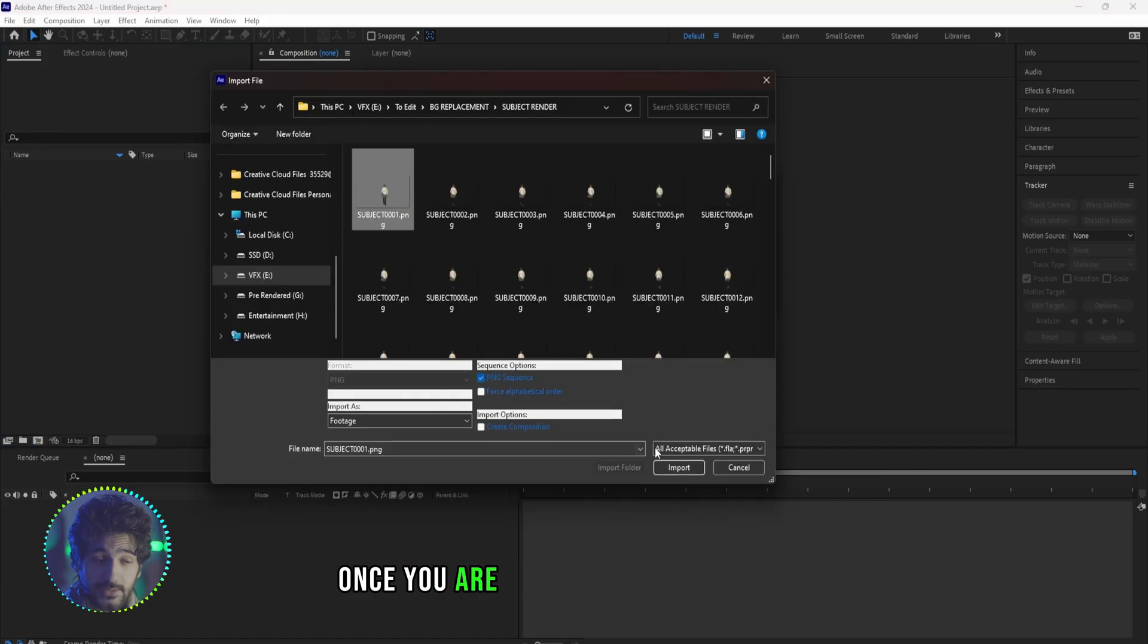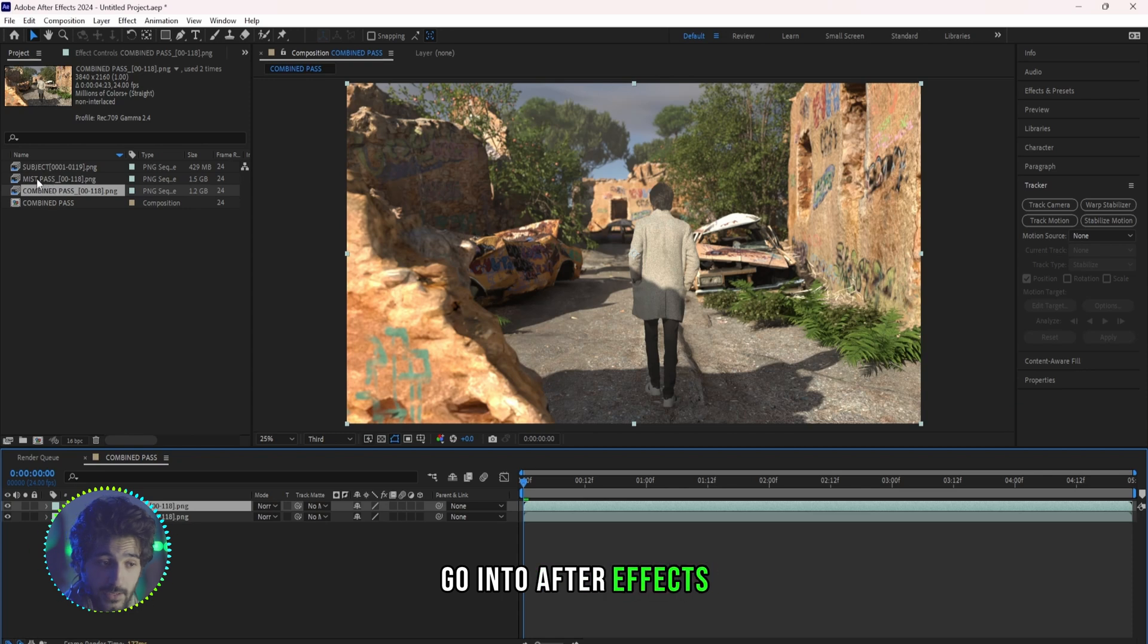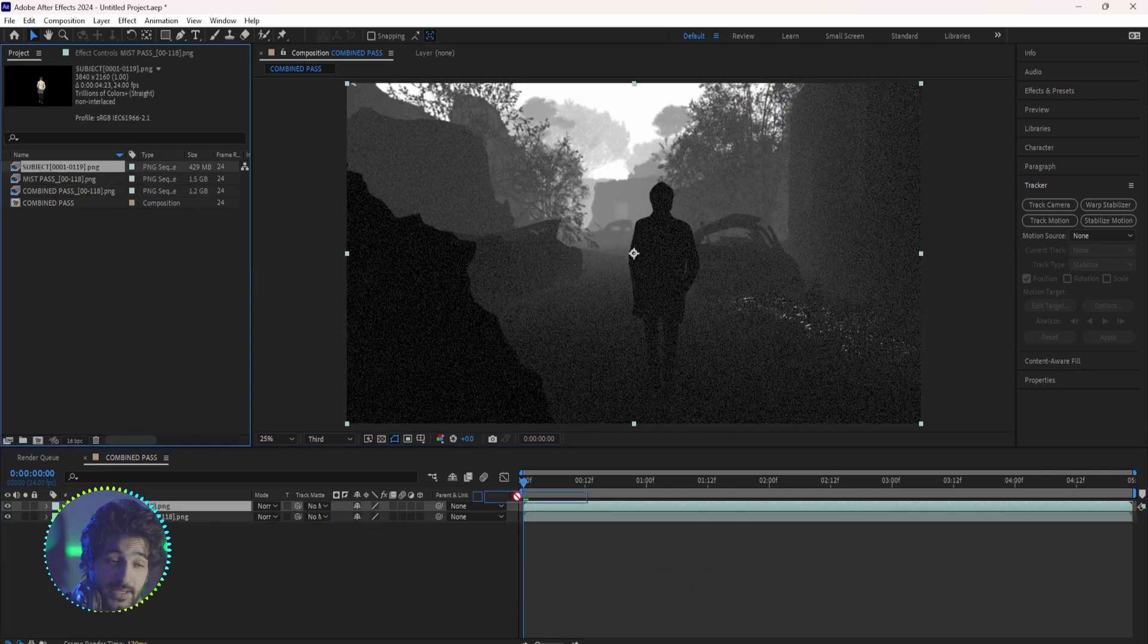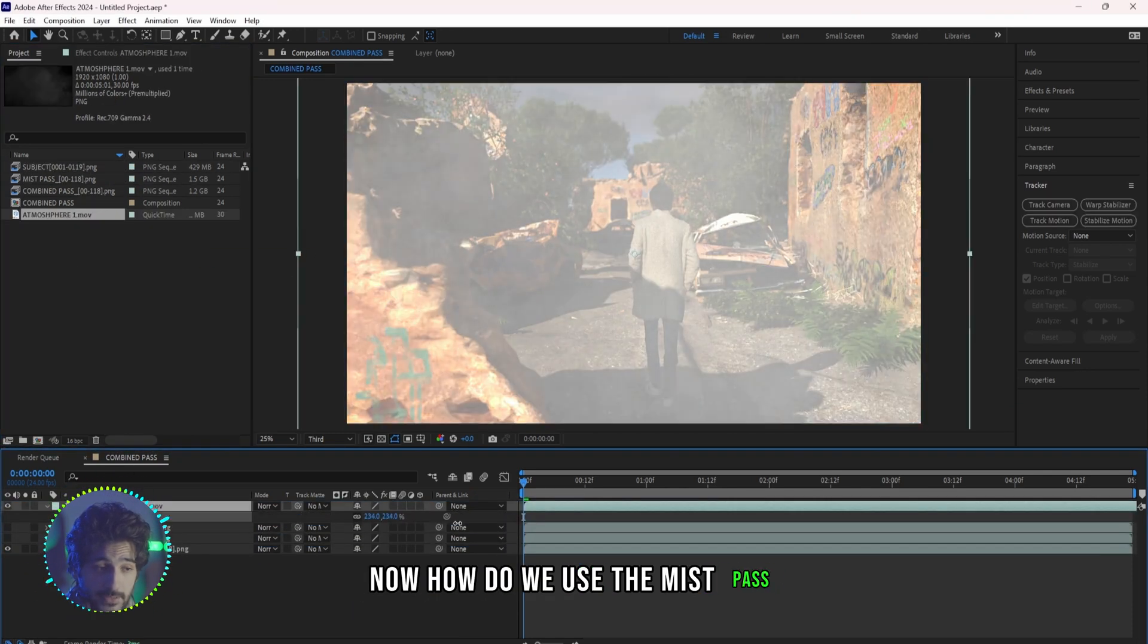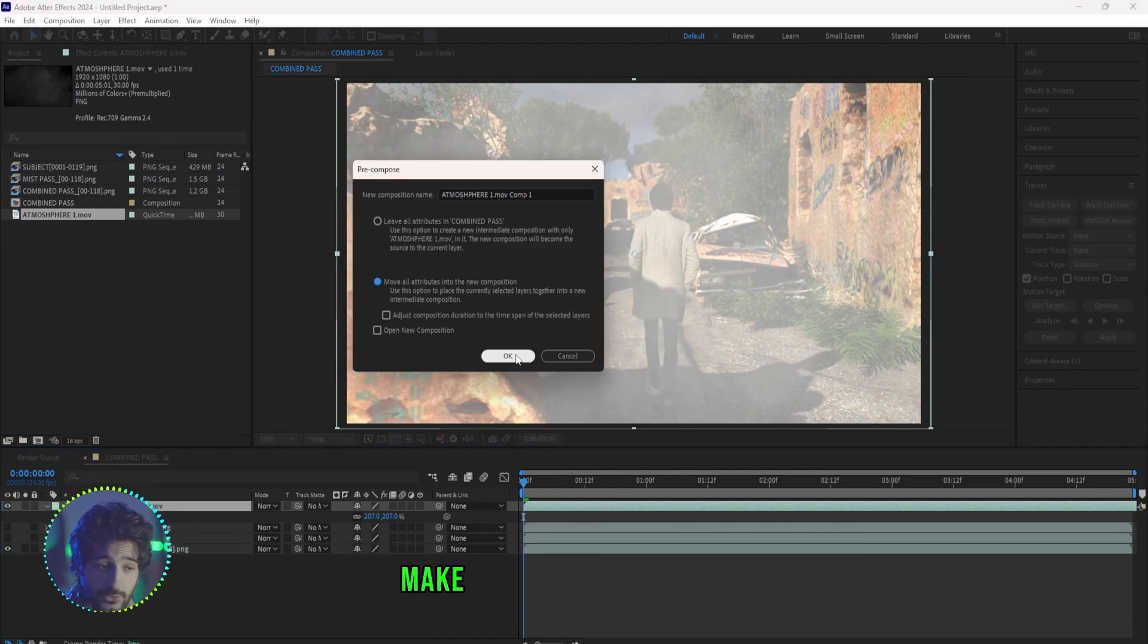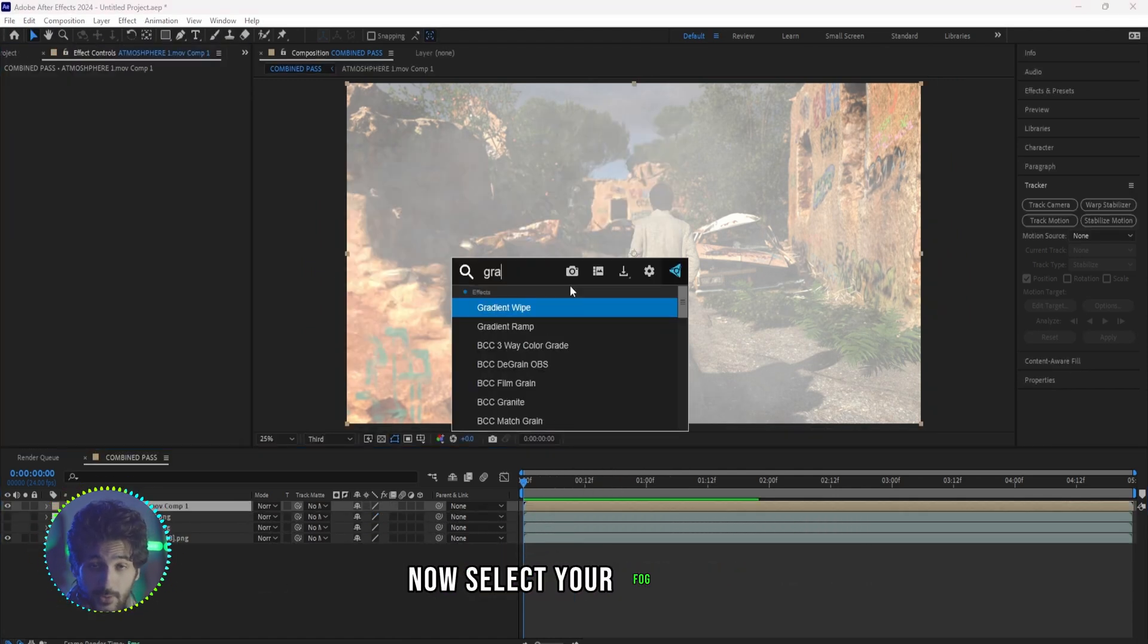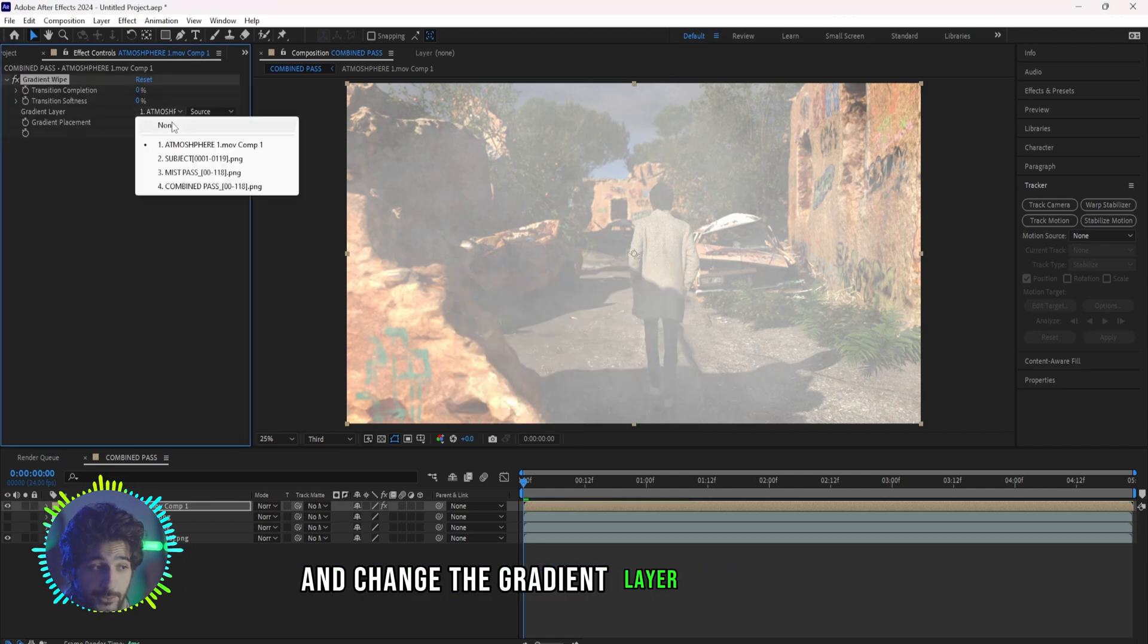Once you are done with the rendering, go into After Effects, import everything, place them in your composition. Now how do we use the mist pass? Import any fog layer. If you change the scale, make sure to pre-compose it. Now select your fog layer and add a Gradient Wipe effect to it and change the gradient layer to Mist Pass.